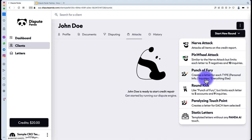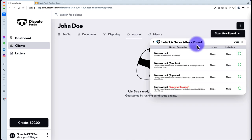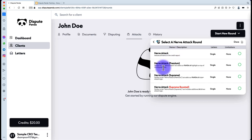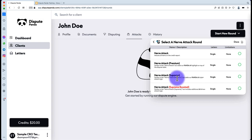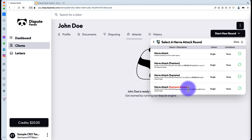The Round Kick is the same as the Punch or Fury, except you'll get more letters because it's breaking things up further. The Paralyzing Touch Point creates a letter for every single item you selected. Now let's get into the attack versions. The Regular version is a plain letter with the account name in red. Premium adds a Panda highlight. Supreme adds the Panda highlight plus Metro 2 logic on top of the table. Supreme Boosted combines all three — the table, the circle from Supreme, the Metro 2 logic, plus additional attack vectors below the account, challenging between three to six things.